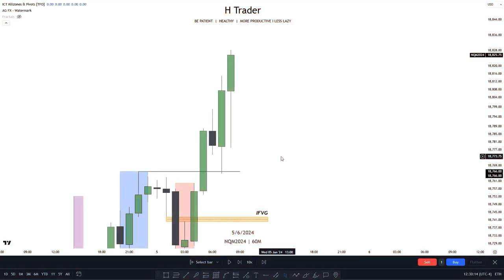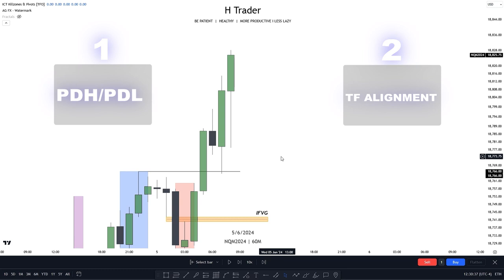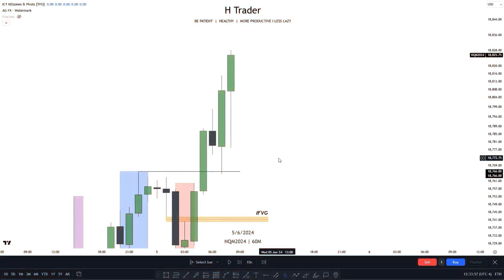Some very important things to take away from this video: first, we want to look for previous day's high and previous day's low when identifying the daily bias — or even the one-hour and four-hour bias. Also, looking at previous day's high and previous day's low with fair value gaps increases the chance of price moving higher. Second, we want to see timeframes aligning with each other, as it gives extra confirmation that price is willing to move in that direction. And third, use ICT models on the higher timeframe for extra confirmation of potential trade entries on the lower timeframe. So this was the best way to take advantage of the higher timeframe.